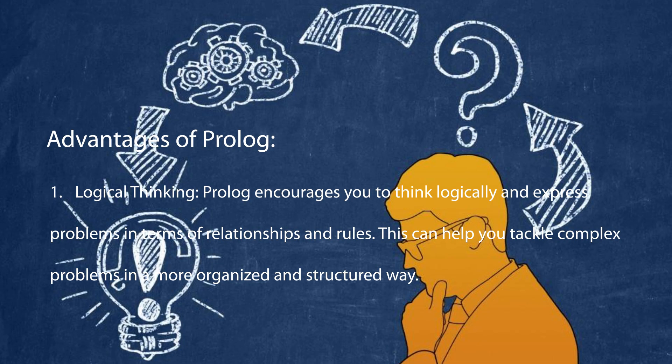Prolog encourages you to think logically and express problems in terms of relationships and rules. This can help you tackle complex problems in a more organized and structured way.